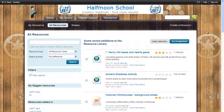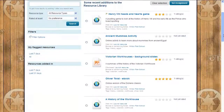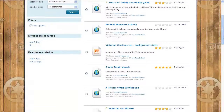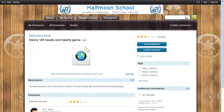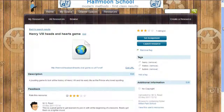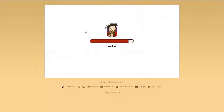There are so many fantastic digital resources available now that organising them all can be a real challenge. To make storing and accessing your resources a simple task, the RM Learning Platform provides an easy-to-use digital library for all your teacher-created resources and SCORM content packs.